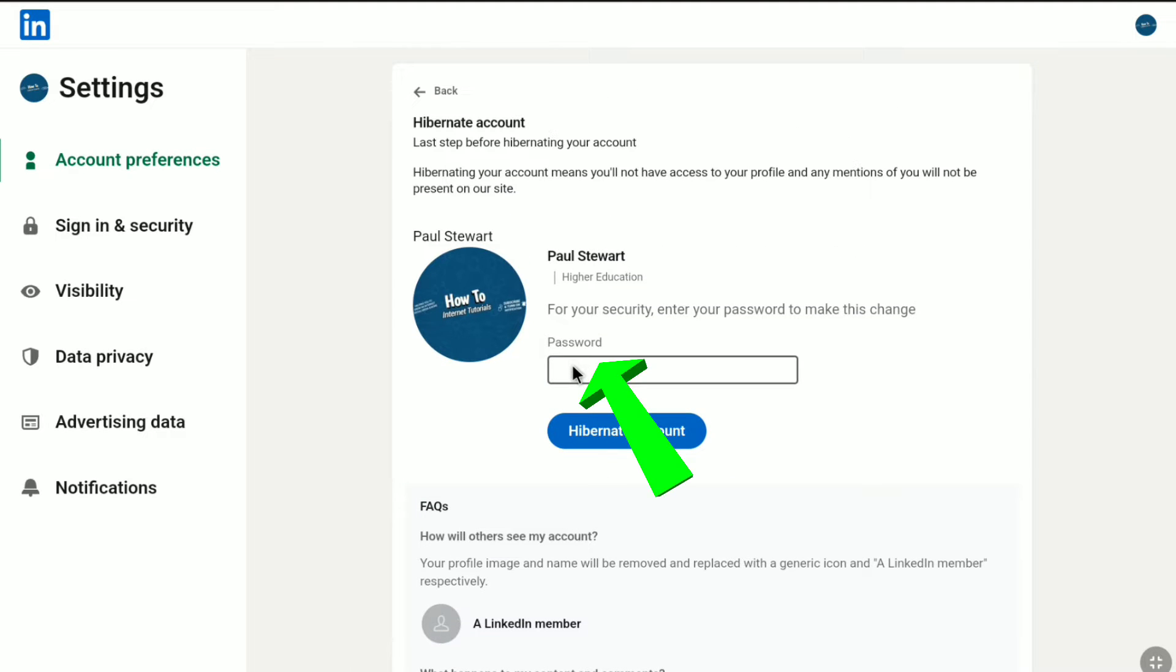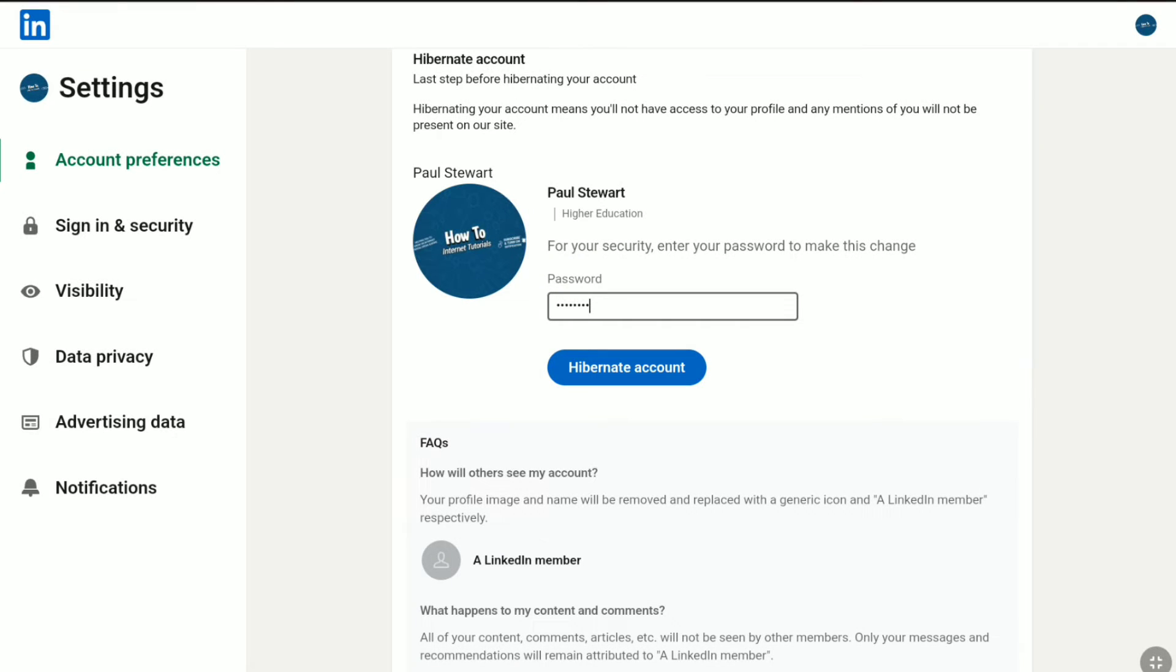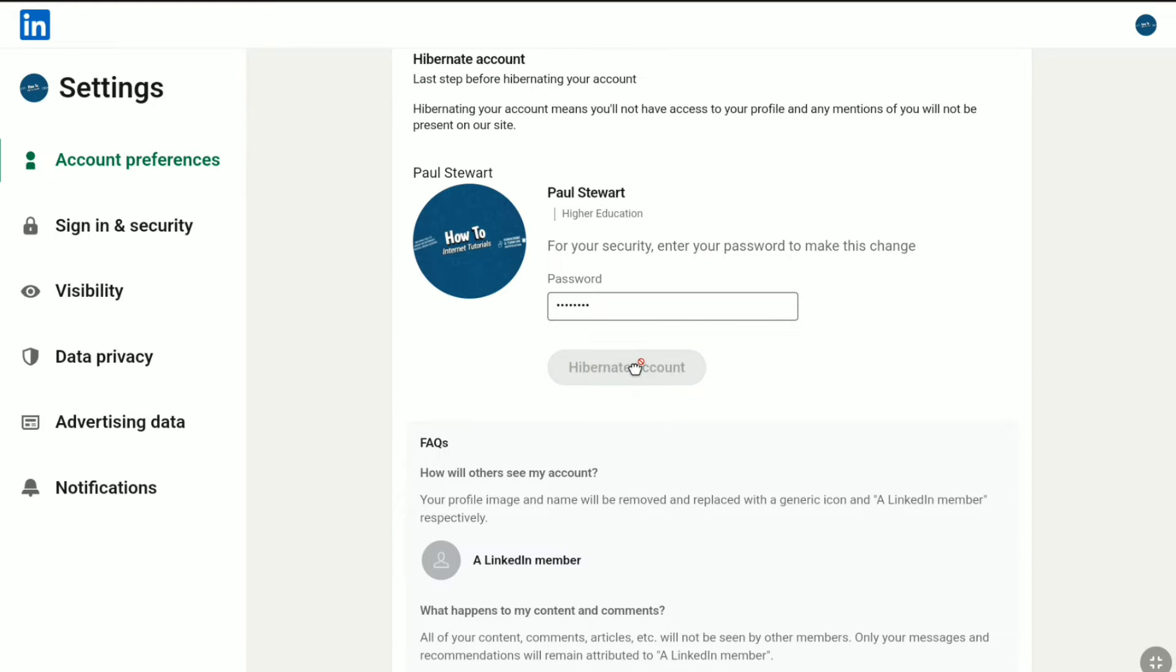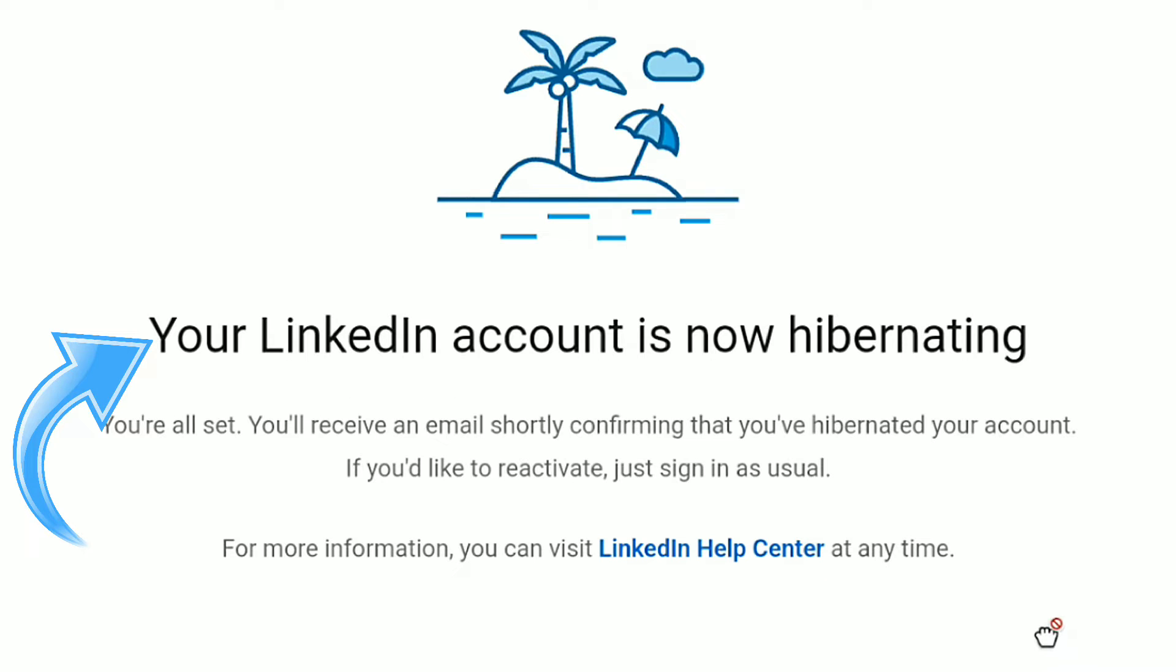Now in order to hibernate or deactivate your LinkedIn account, here you need to enter the password of your LinkedIn account for security measure. So let me enter my LinkedIn password. After entering your LinkedIn password, under it, click on Hibernate Account.